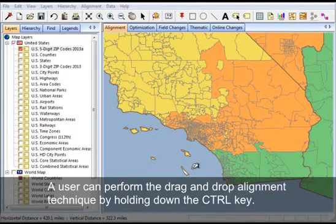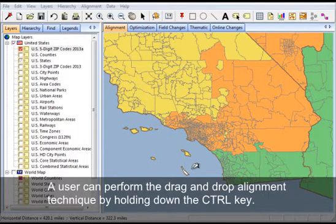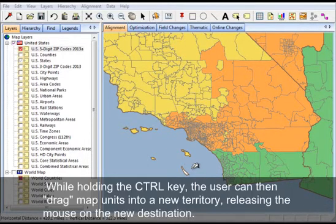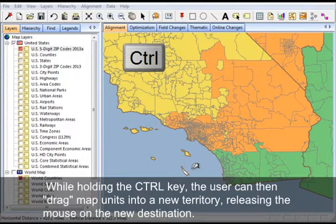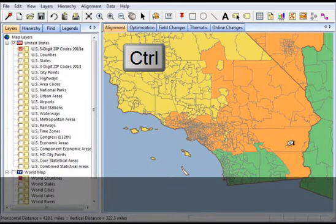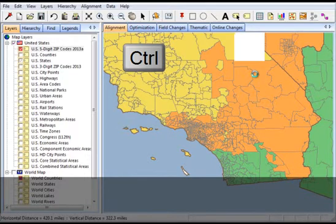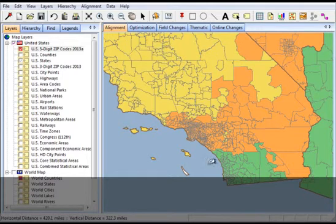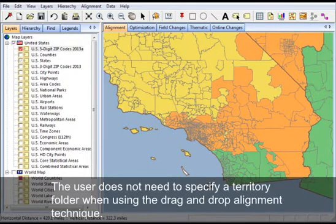A user can perform the drag and drop alignment technique by holding down the control key. While holding the control key, the user can then drag map units into a new territory, releasing the mouse on the new destination. The user does not need to specify a territory folder when using the drag and drop alignment technique.